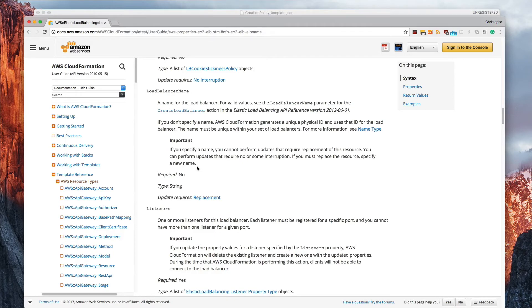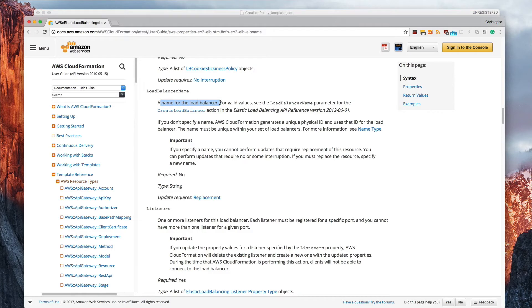whether it's required, the type that it accepts, and that kind of thing. So if we read this, it says a name for the load balancer. There's the answer right there. This is the property the student needs.